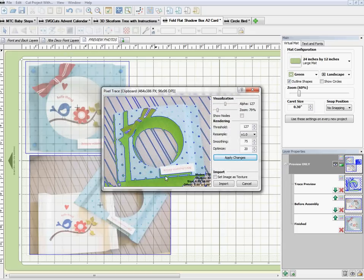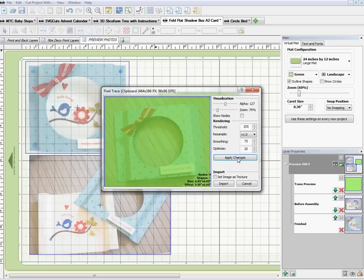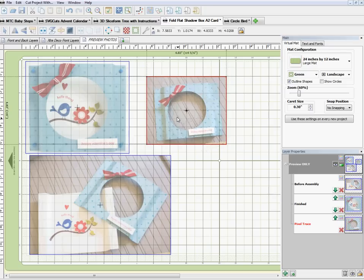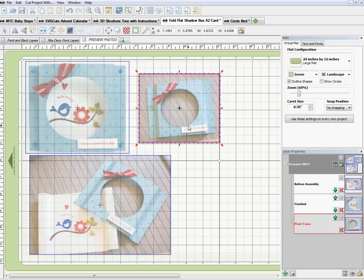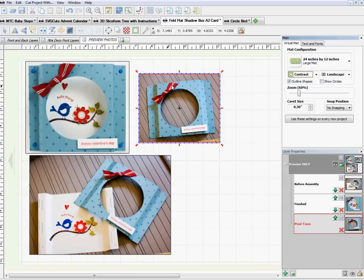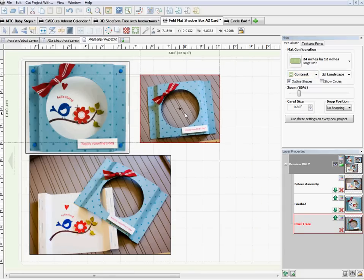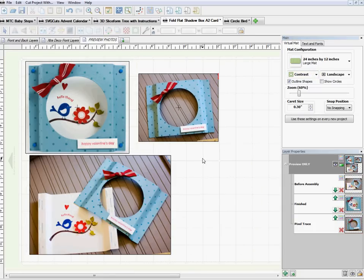All I have to do is go to Edit > Copy, then get rid of the Snipping Tool. This works with anything — any picture on the internet, anything you can snip, you can bring into Make the Cut as a little reference picture. I get rid of the web page, come back to my project, bring it back to the green mat, and at the top I click 'Pixel Trace' then 'Paste.'